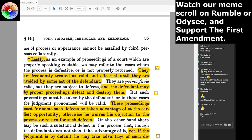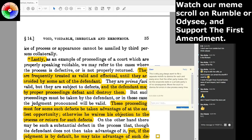On an example of proceedings of the court which are properly speaking voidable: we may refer to the case where the process is defective or is not properly returned. This is why you always want to file a separate motion to dismiss for each and every error they have done. If the state messes up — start with the cop. If the cop doesn't fill out the ticket correctly, and the traffic ticket doesn't have everything that qualifies as a proper commencement of an action according to state law, then the ticket itself is void — not just voidable. There wasn't everything there to commence an action. I've seen arguments made and succeed that argued exactly that: 'This ticket isn't valid as a commencement of an action.'